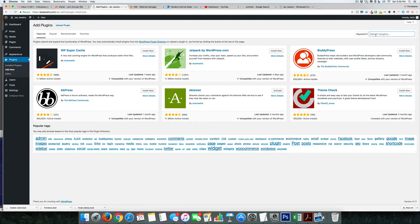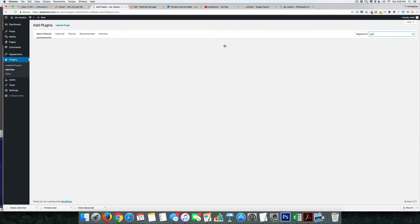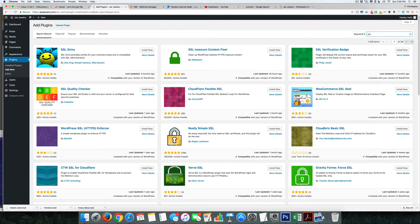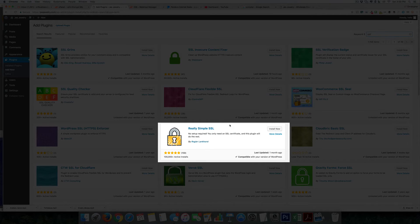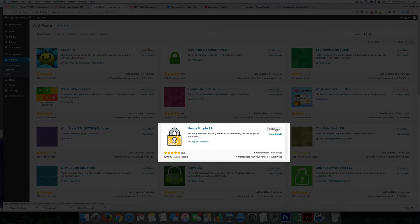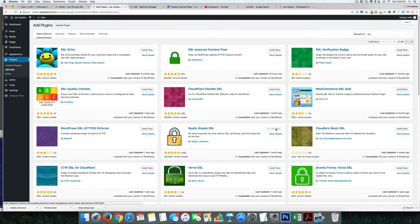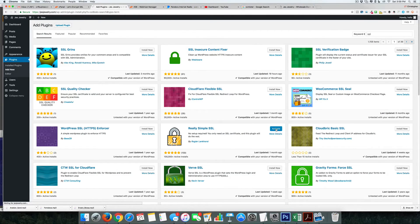And let's do a search for SSL to see if I can find the plugin we're talking about, which I believe is called Really Simple SSL, which is right here. If we install that now and we activate that now...